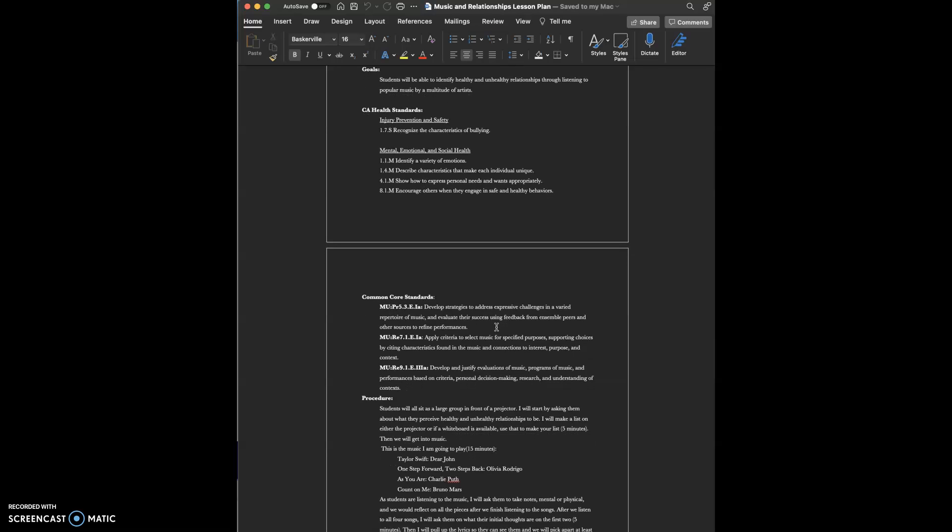The goals for this lesson is that my students will be able to identify healthy and unhealthy relationships through listening to popular music by a multitude of artists.